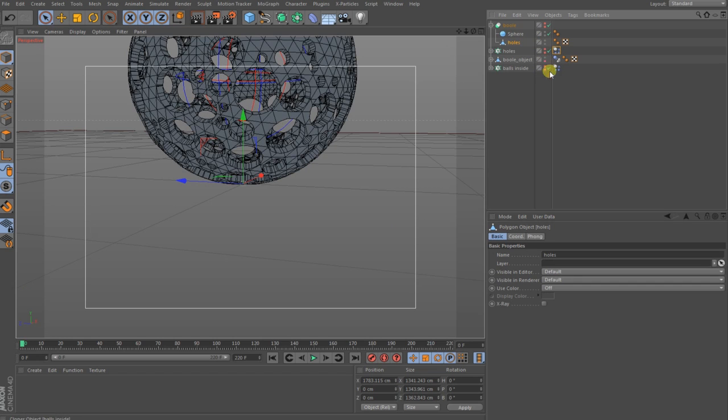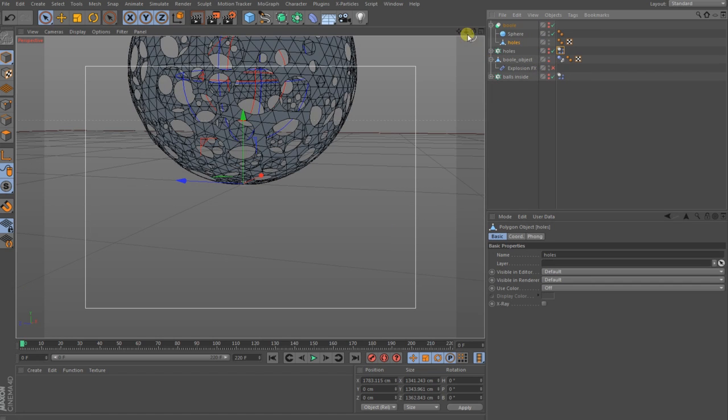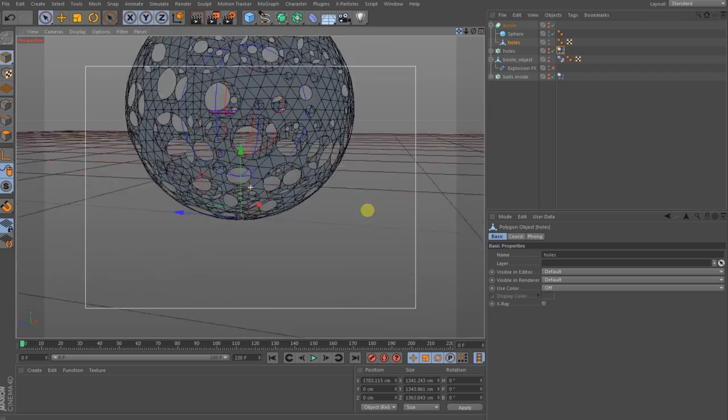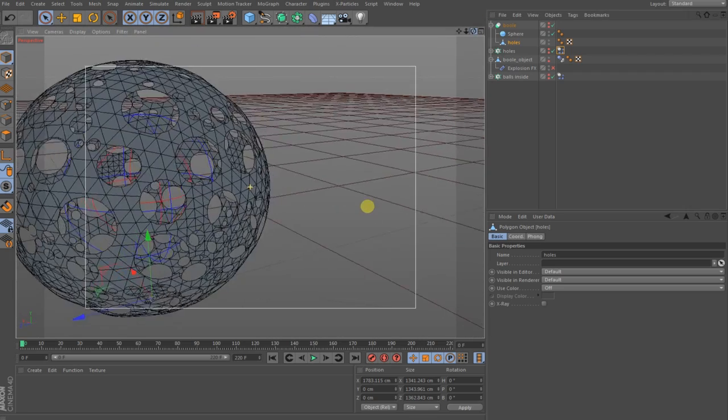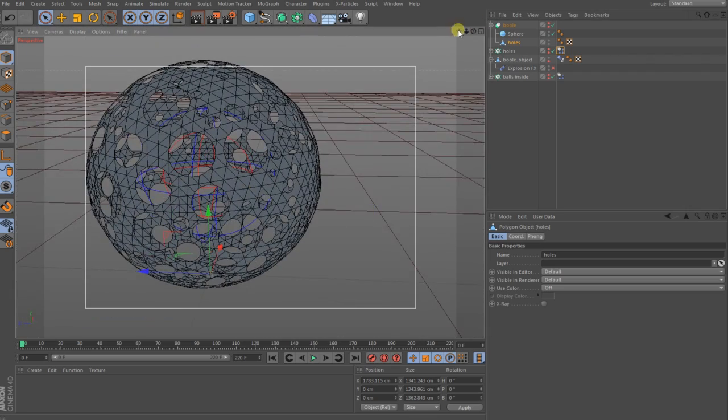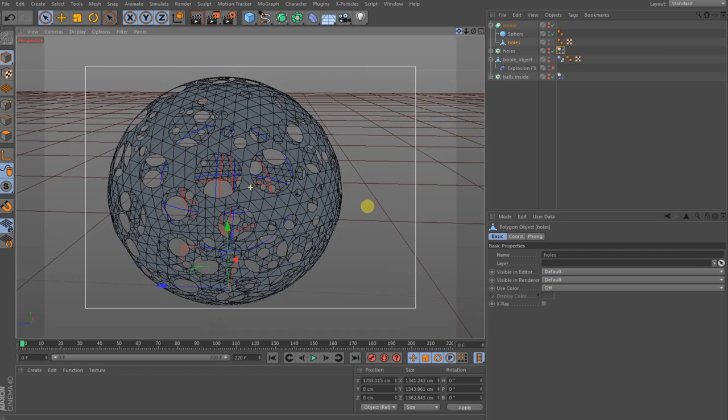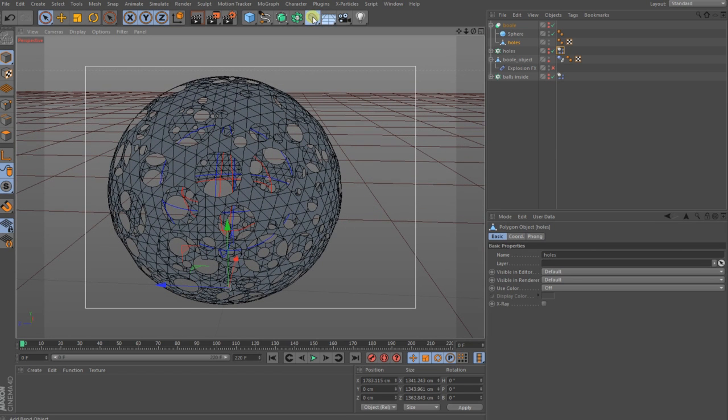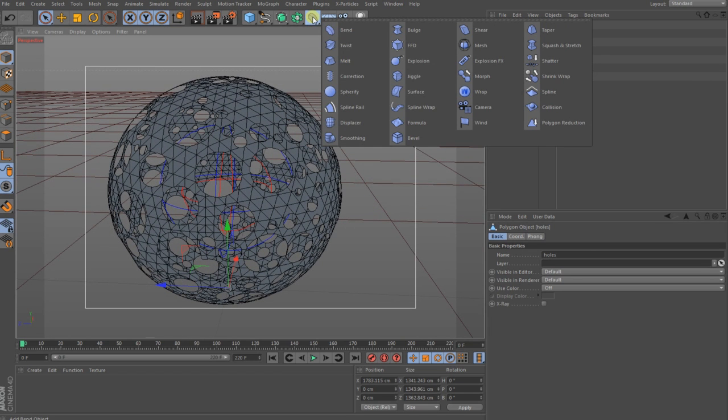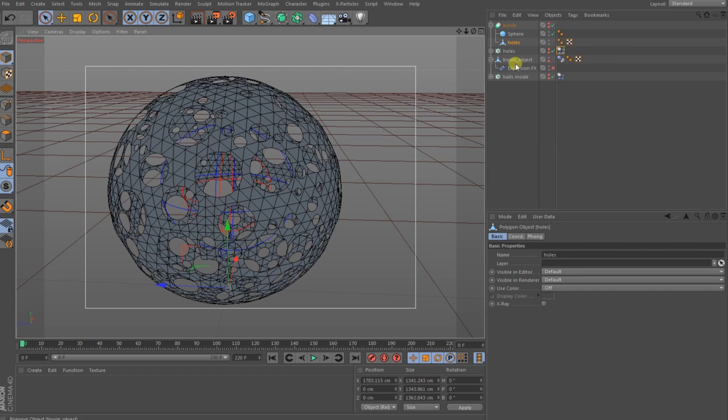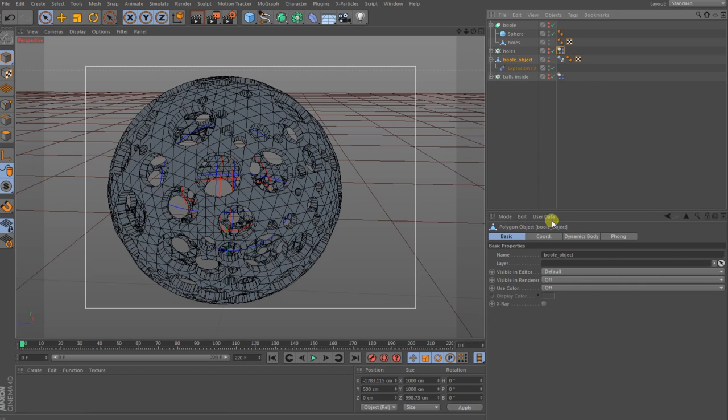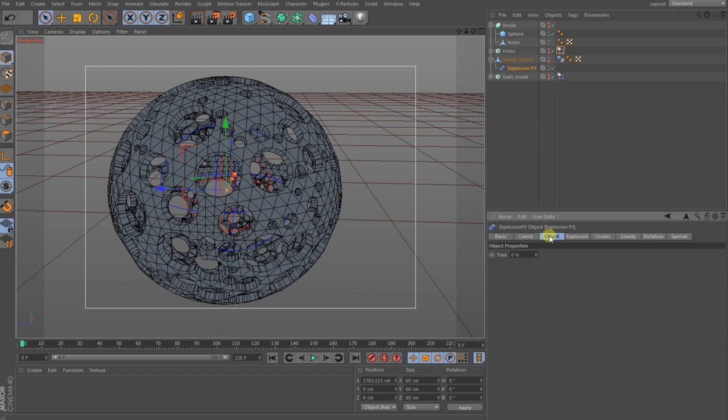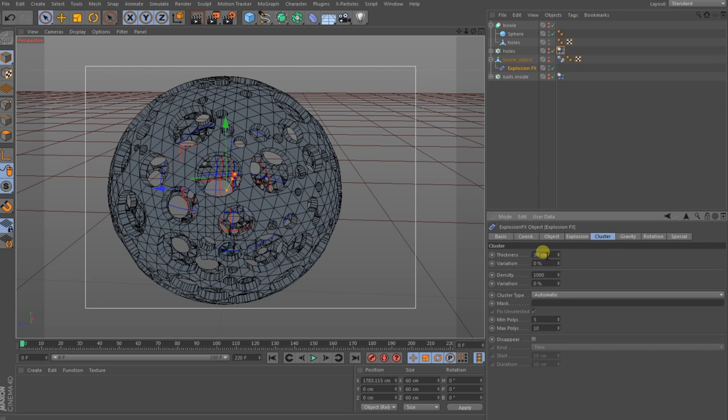When you are done with that it should look like this here. Of course not that thick because this is a deformer which I have chosen out, and we do that now. This is a little bit thin. You go to your deformer tags and then you choose the explosion FX, make it a child of your object.